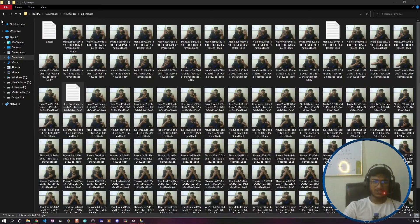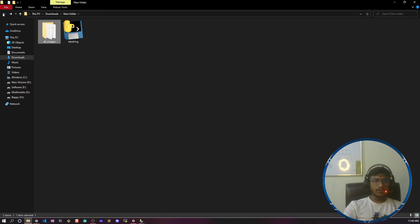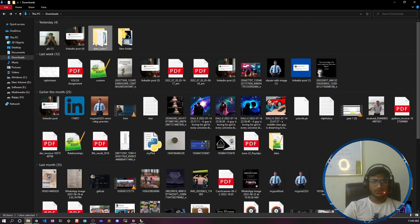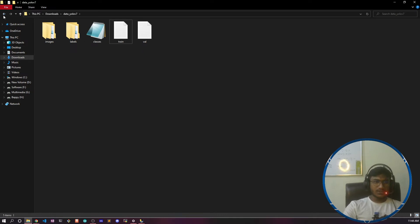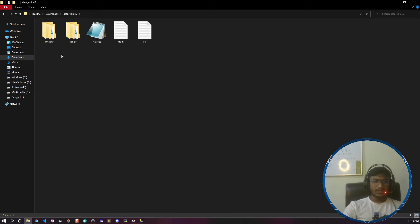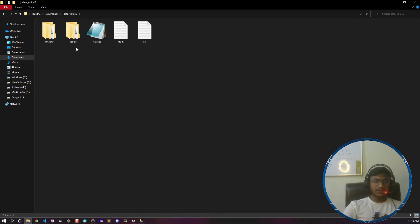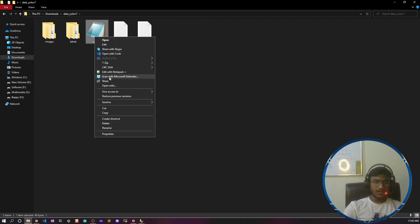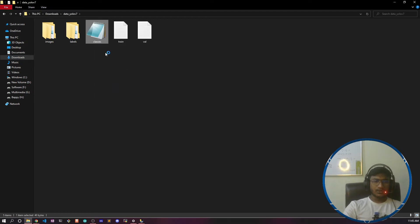Let me show you the folder structure. First, create a main folder — I've named mine 'data_yolov7'. Inside that, you need to create two folders: 'images' and 'labels', and one file called 'classes.names'. The extension is 'classes.names'.